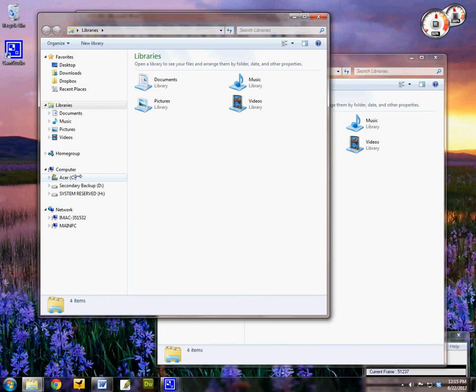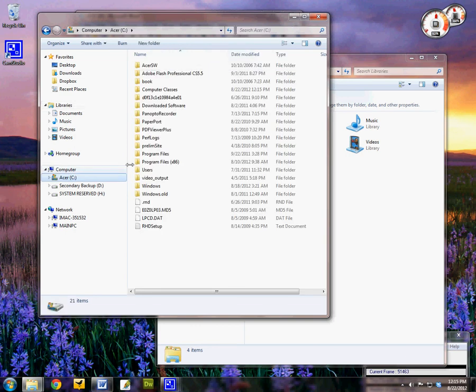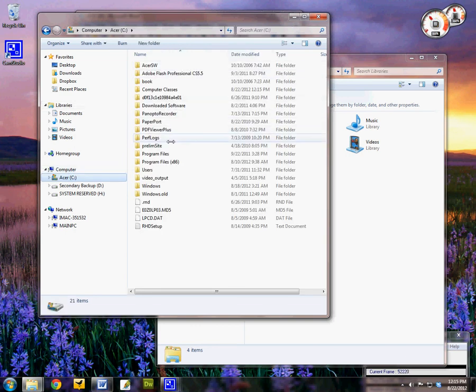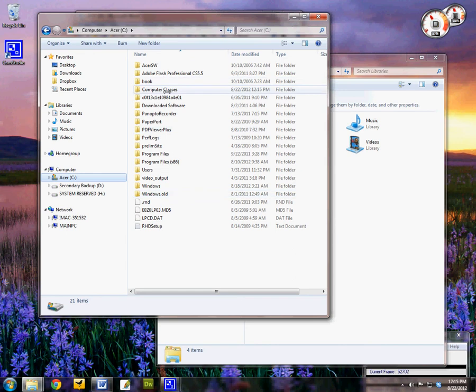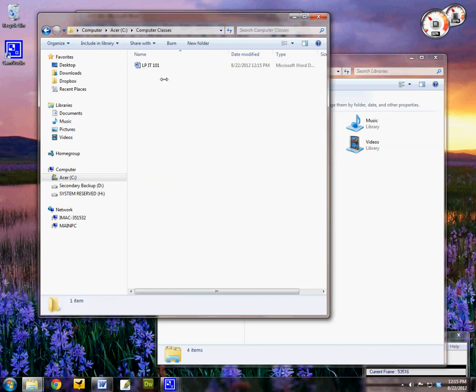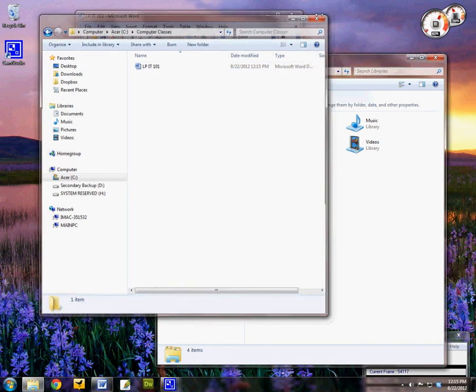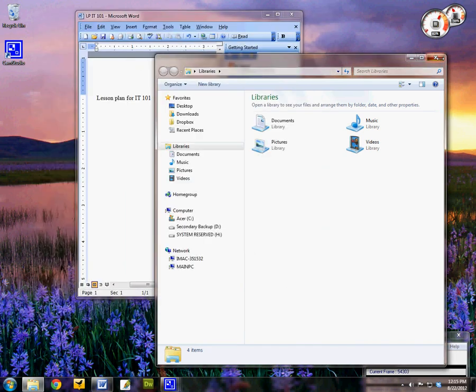Go down to C drive here, and it shows me the computer classes folder. And inside that particular folder it shows me that I've got LP IT 101. Let me close these items here.